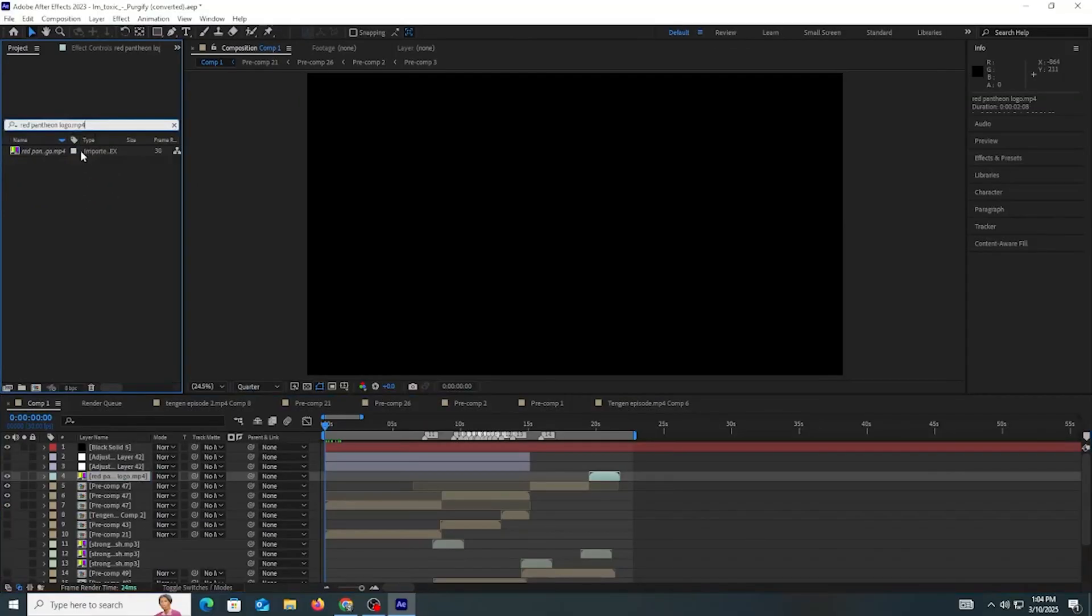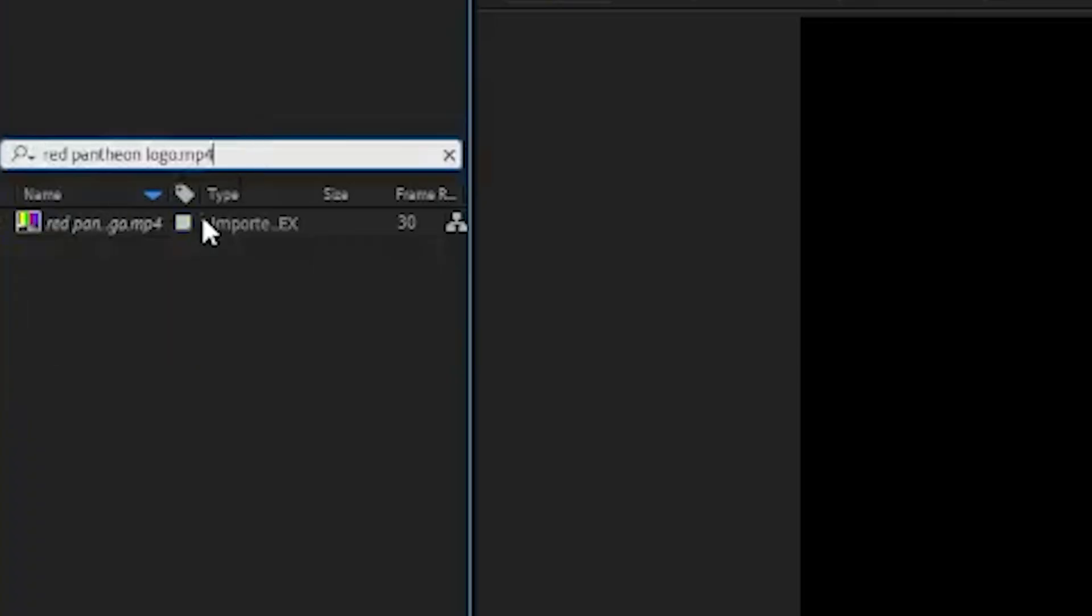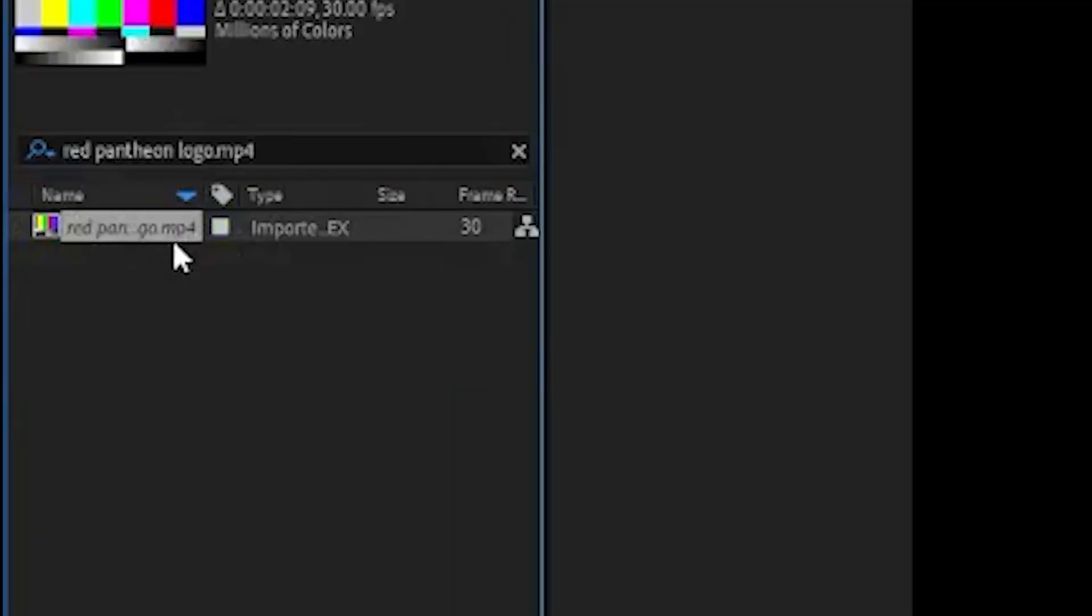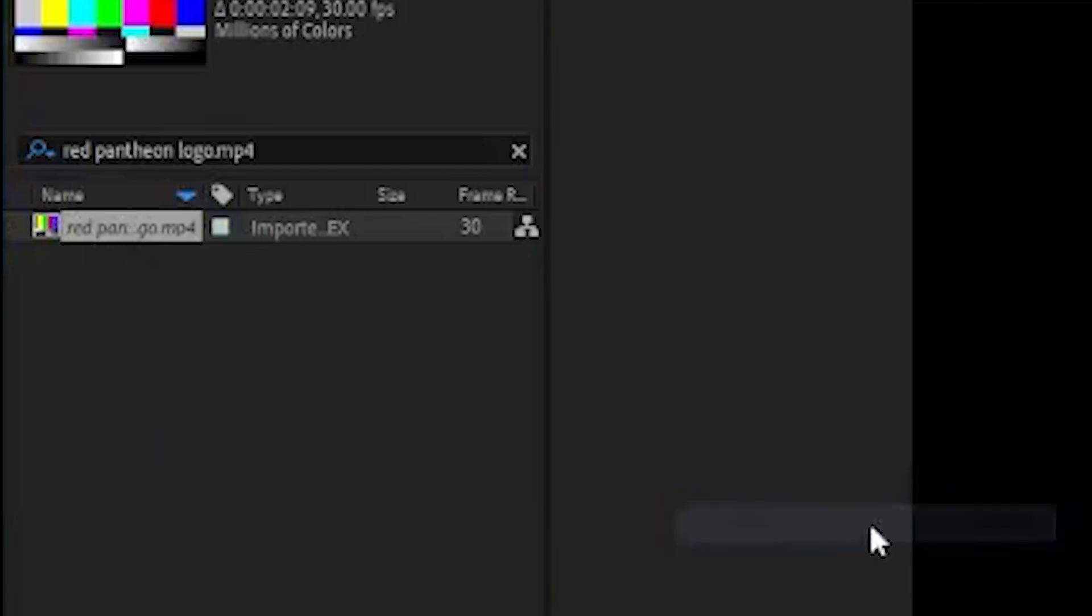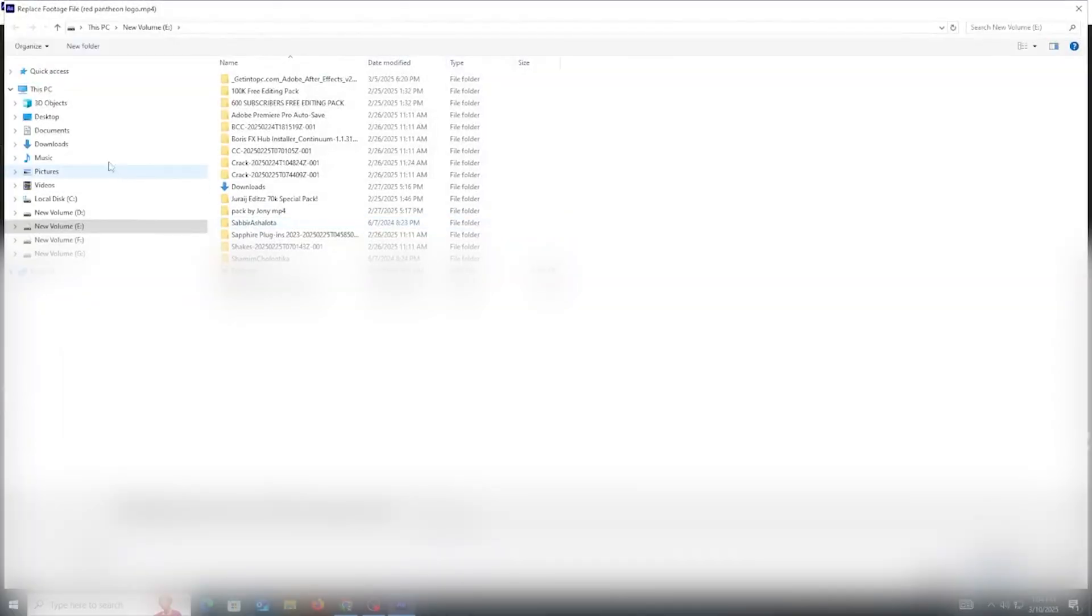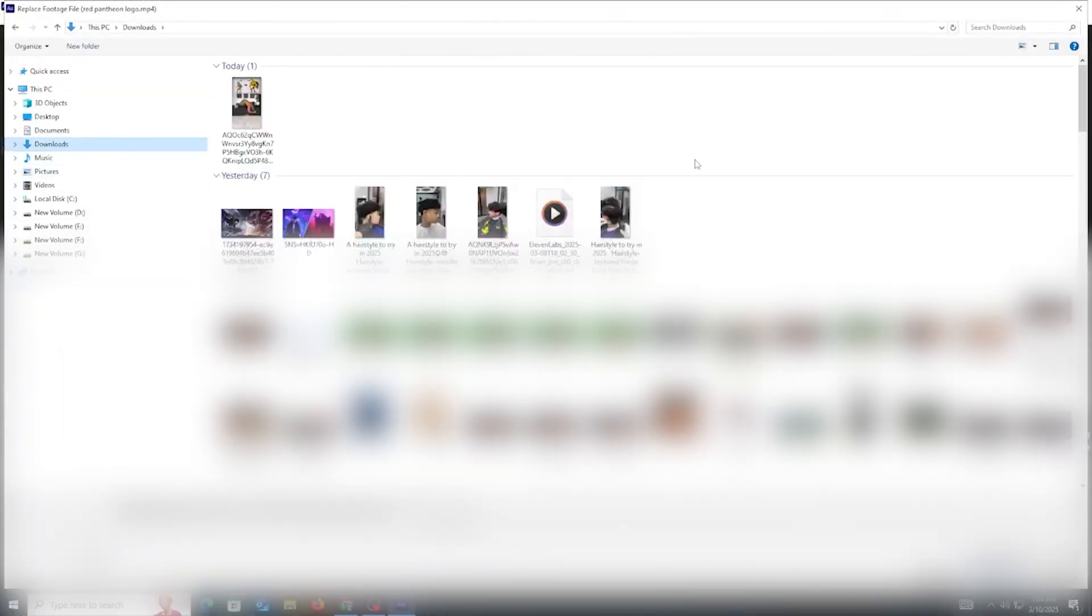Now you need to replace this file with your videos and images. Let's see how you can do it. Double-click these files or right-click your mouse, then click the replace file option and select your video files from your PC.